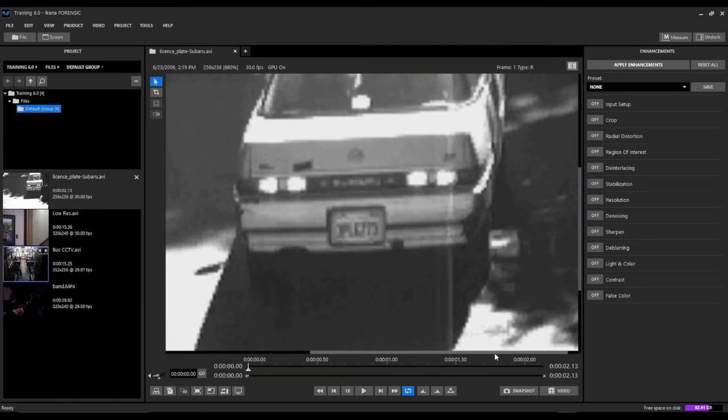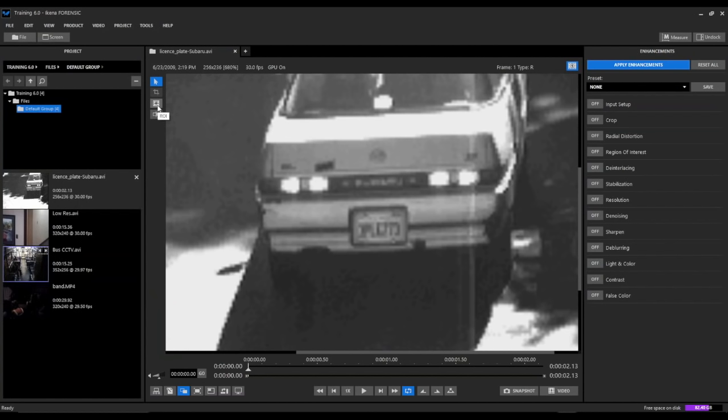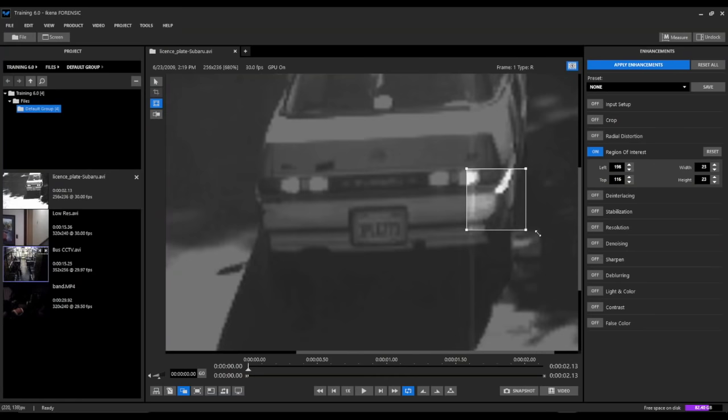The first thing we want to do is enable our region of interest tool, which we can do over here in our mouse tools, or by clicking on the region of interest filter, and then select that tool so we can resize this box, bring it over to the area that we want to enhance, and resize it accordingly.